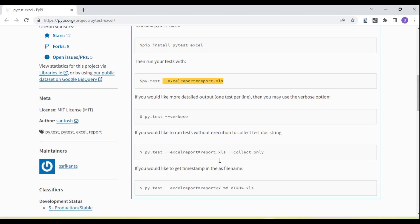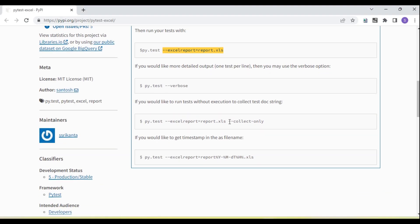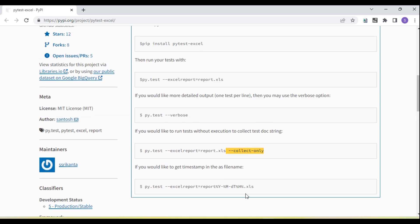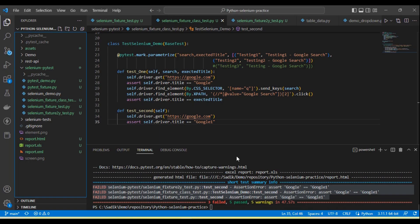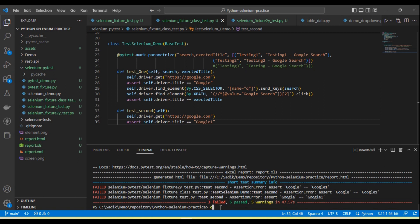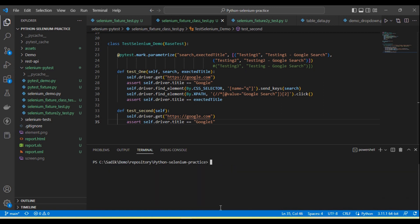Now if you want to capture only the details without generating a full executed report, we need to pass --collect-only. In that case we will get only the details of the tests in Excel format — it will not execute the tests. Let me show you.